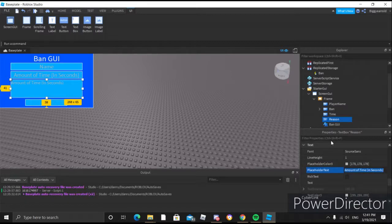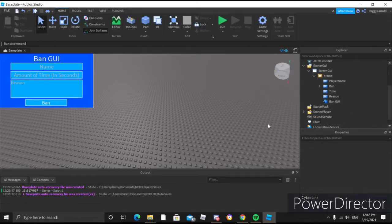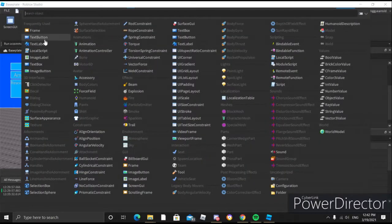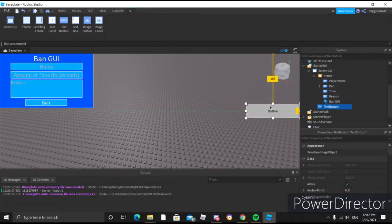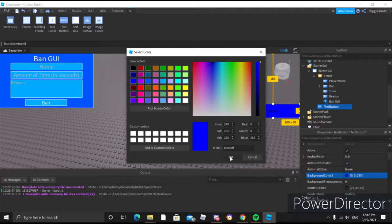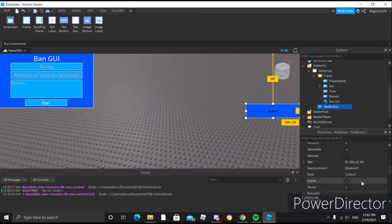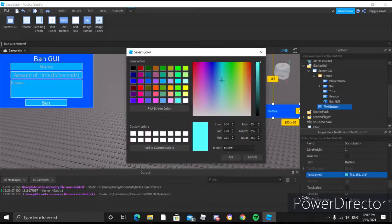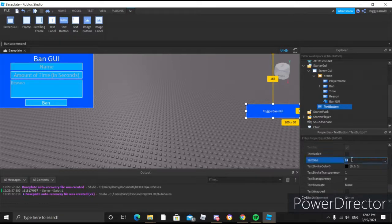We'll go ahead and make this one reset because we forgot to do that. Now that we're done with the GUI, we have to make the toggle button. Inside the ScreenGUI — not the frame, inside the ScreenGUI — you'll want to insert a text button. You can put it right here in the middle. We'll edit the text to say 'Toggle Ban GUI' and make the text size 30.